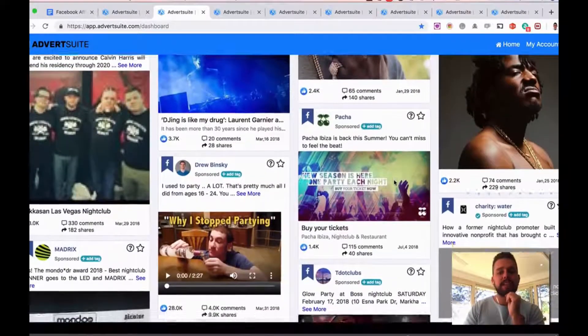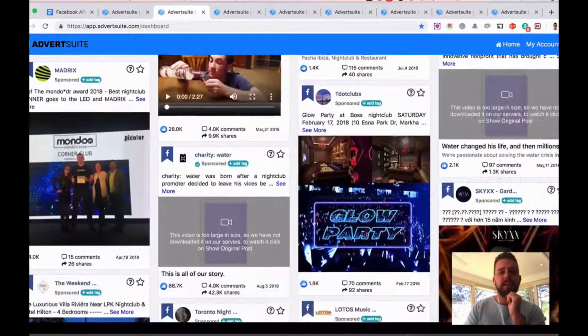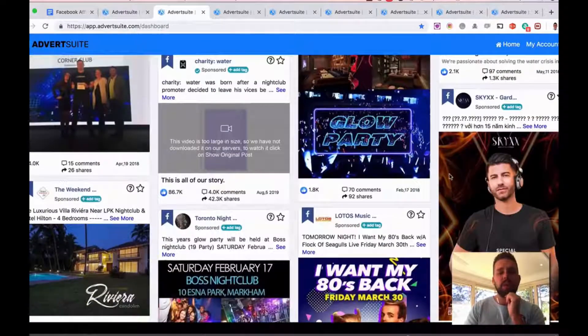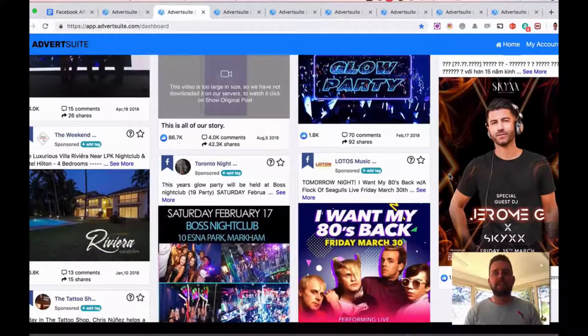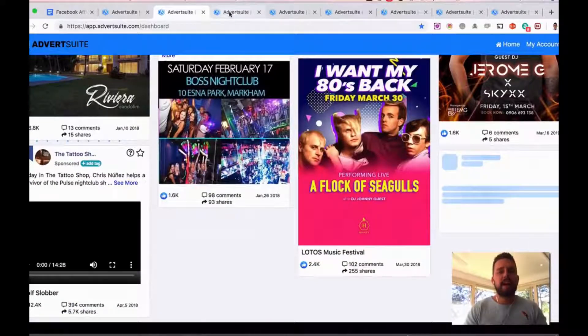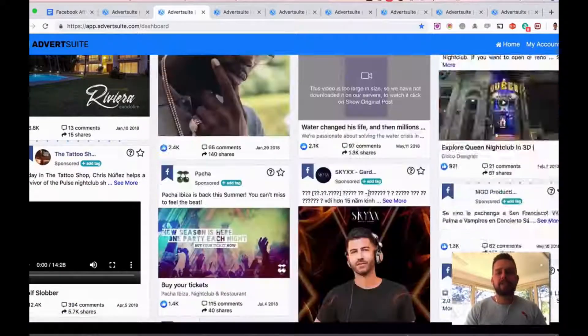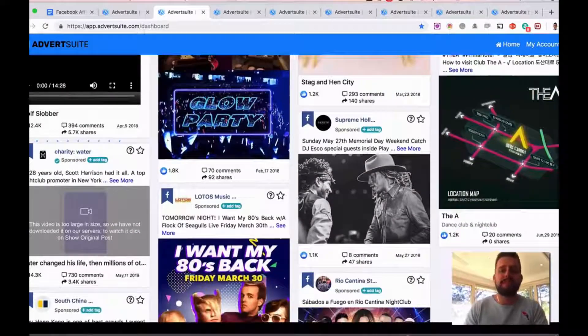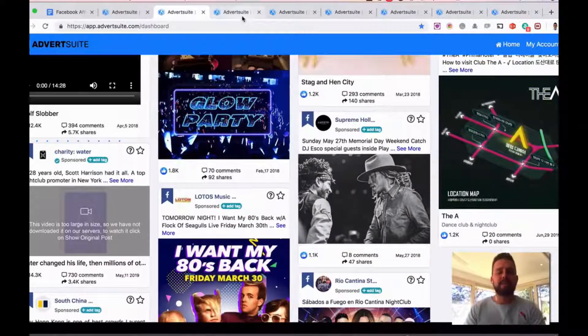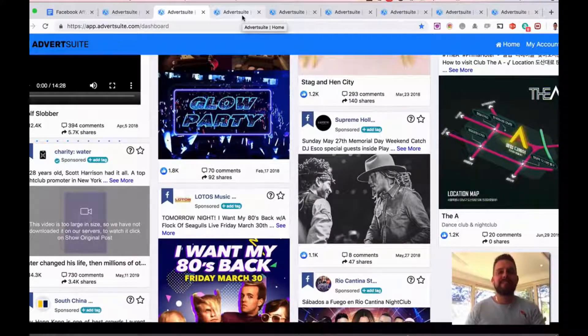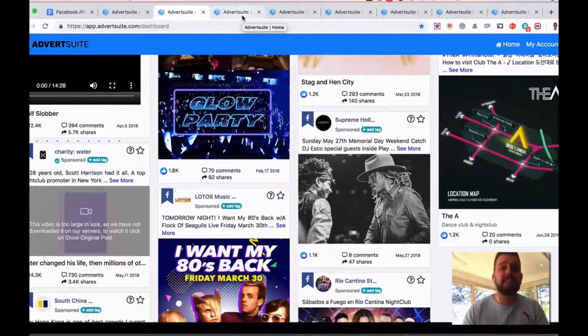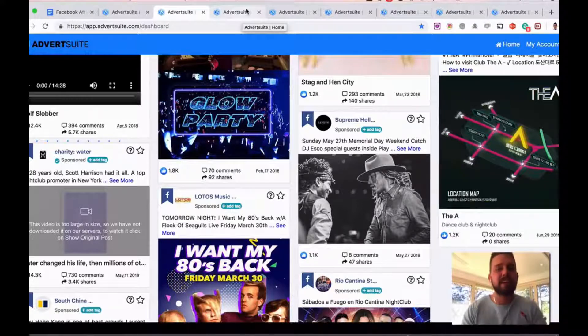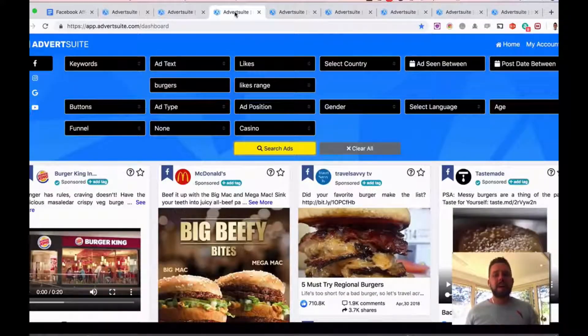And now all the nightclub ads around the world are going to appear for me here—they have the word nightclub in the ad text or the ad title. So I can go in here and see what ads are working the best for people advertising nightclubs. And again, as you scroll down, it'll load more and more and more. Obviously there are lots of ads related to all niches. We add 10,000 new ads every single day here in AdvertSuite.